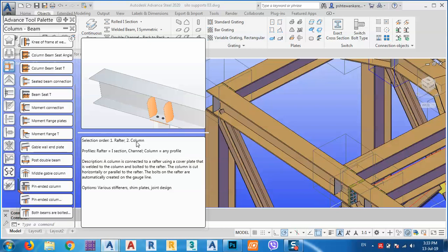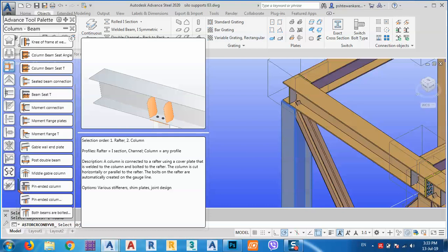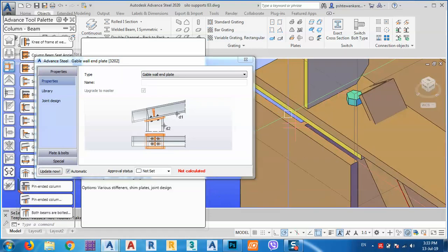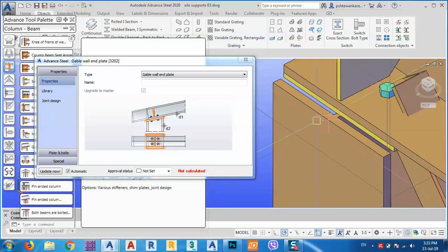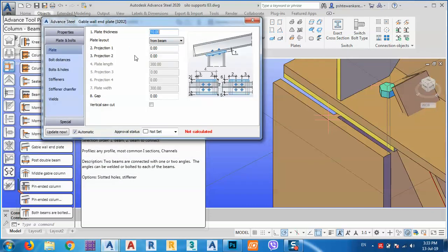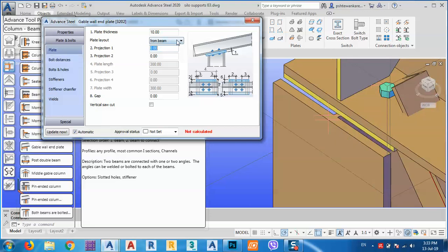The selection order is: first I have to select the rafter, then I have to select the column. So click here for the rafter and this is the column. As you see now we have this plate. What we are going to do is put projections — if we want projections from beam, let's say we want 100 projection, or we can put zero.